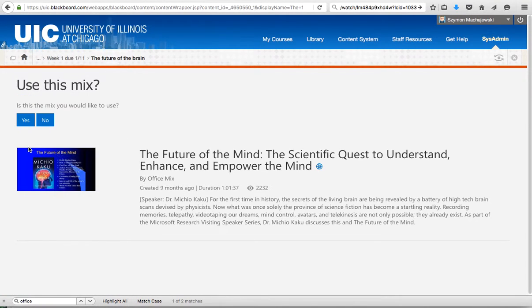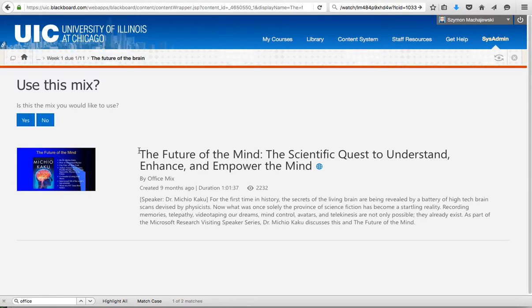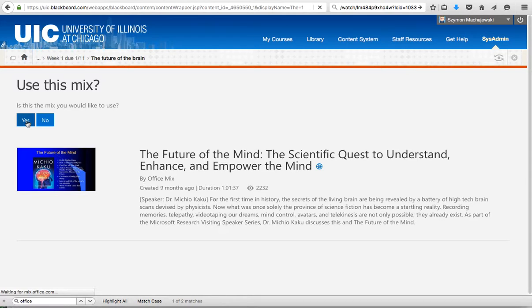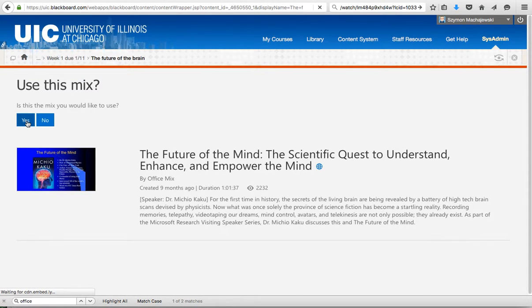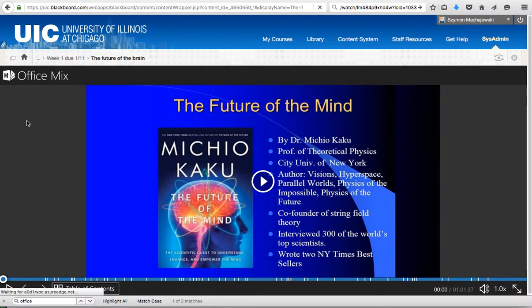From now on, the system is going to remember that this is the mix that this link needs to activate and we'll press yes. At this point, the content item in the Blackboard course is linked to this specific Office Mix.